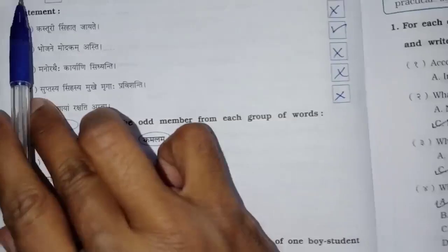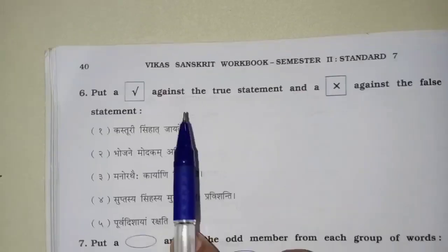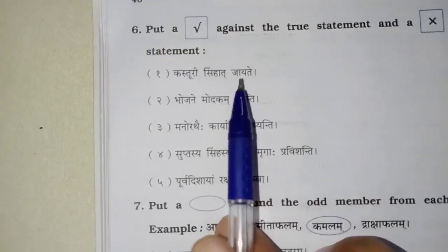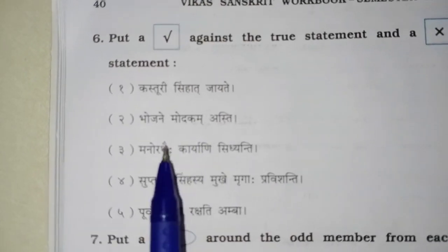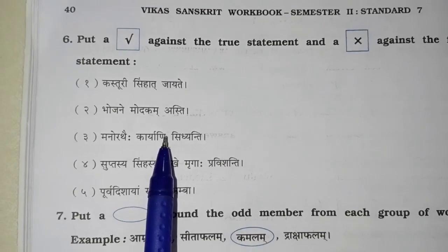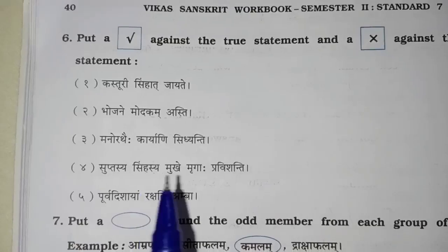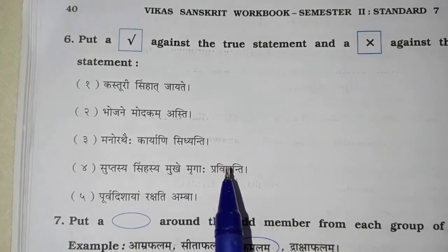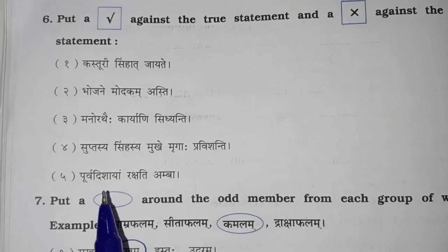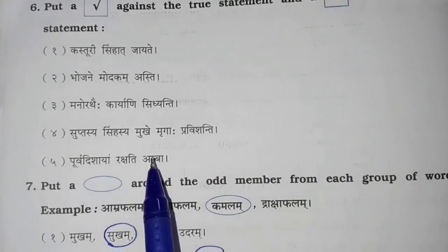True/False. Kasturi sihaat jayate — it is wrong, because kasturi mrogaat jayate, so this sentence is wrong. Bojani mudakam asti — it is right. Manorathe hya karyani siddhiyanthi — it is wrong, because karyani udhyamenhi siddhiyanthi, na manorathe. Supta sya siha sya mukhe mroga haa pravishanti — it is wrong; supta sya siha sya mukhe mroga haa na pravishanti. Purwadi sayam rakshati amba — it is wrong; Purwadi sayam rakshati kalika. Amba rakshati uttardishayam.